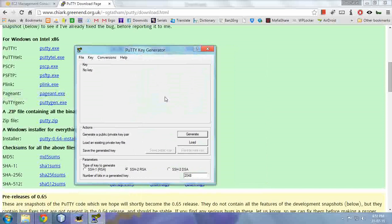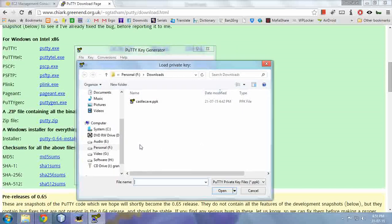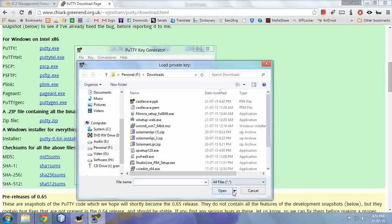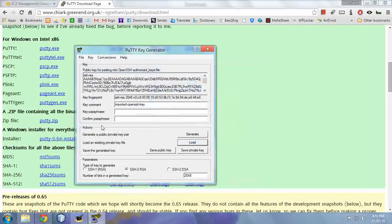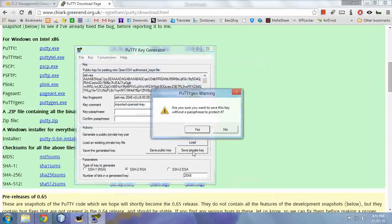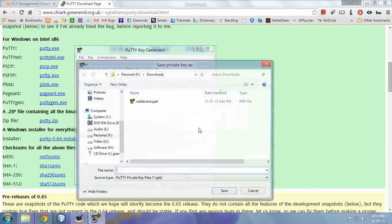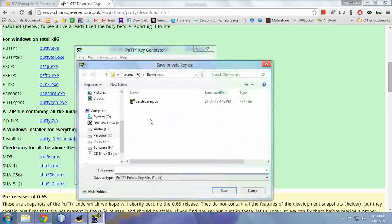Now load this private key. This is a .pem file. It's loaded, and then save it as a .ppk file.